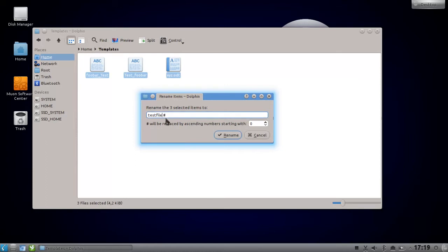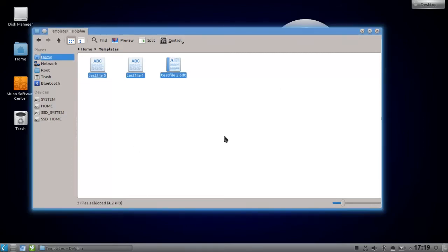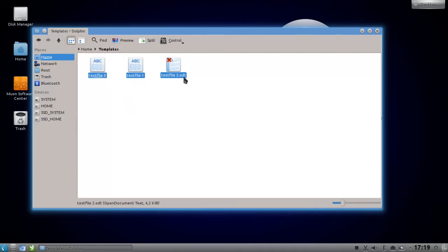You can have many dashes if you want to, but let's leave it to one and click on rename. You can see that it will then start by zero, one, two, and it will also keep the file extension if there is one, just like for example for these ODT files, this text file, without touching the extension. Pretty nice.